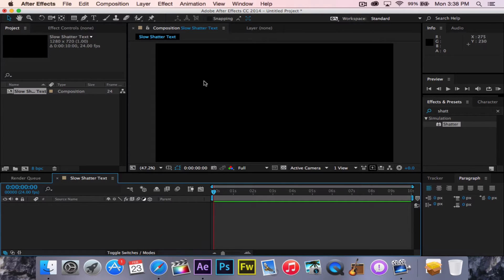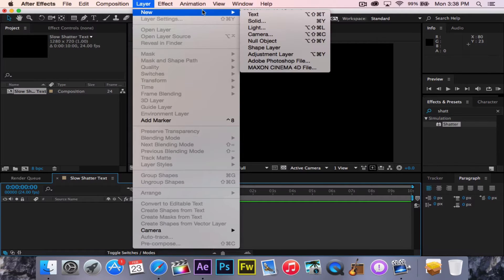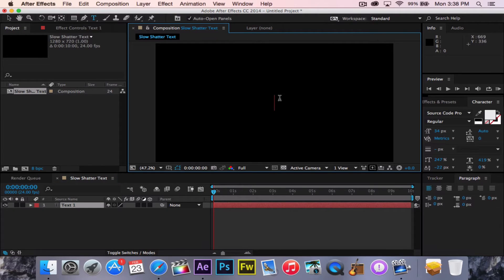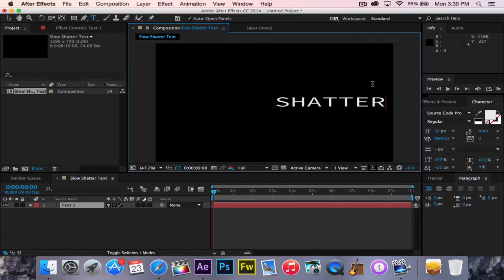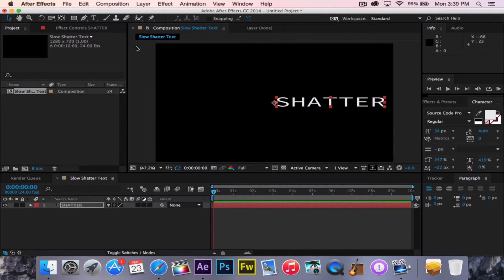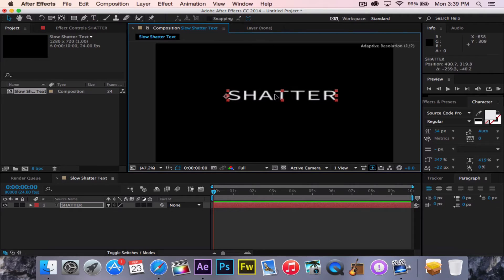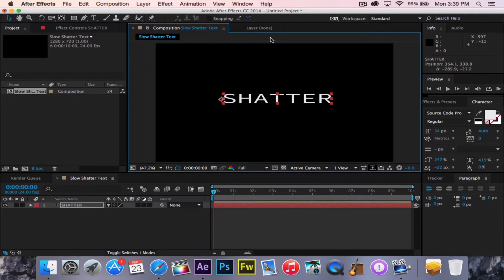After that, you're going to go Layer, New, Text. Then you can type in whatever you want here. I'm going to type in Shatter here, all caps. That looks cool. And you can just play around with the text however you want to make it, and then just move this wherever you want. It really doesn't matter. This is very customizable.